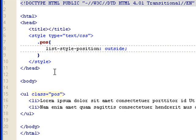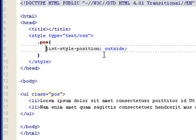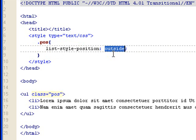And this is what you do. You do list-style-position colon, and then you can either choose outside or inside. The default is outside, so that's why I showed you what it looks like in Firefox first.